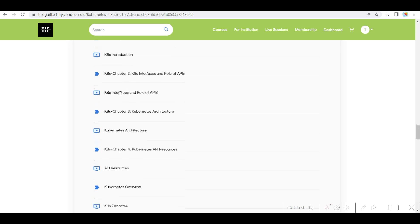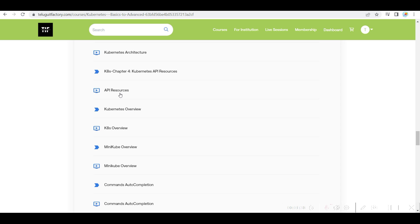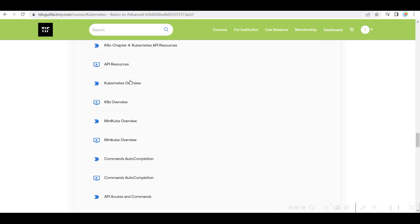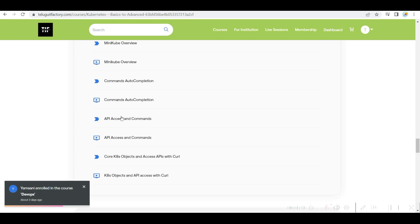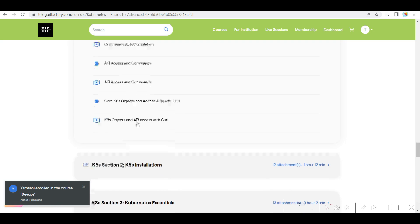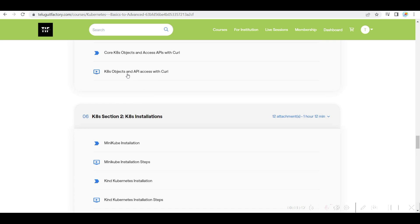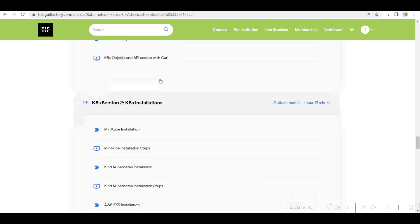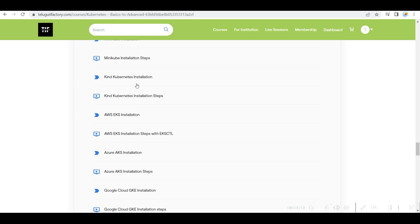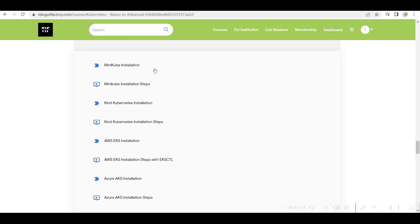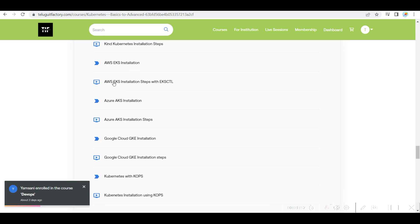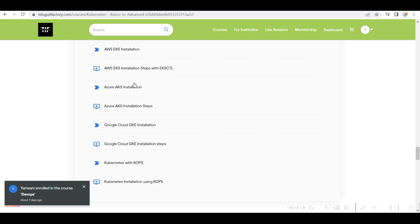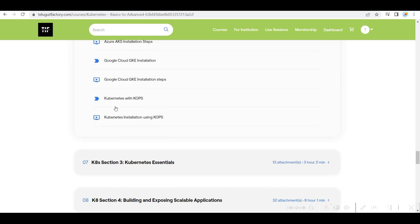We are using Kubernetes introduction, role of APIs, Kubernetes architecture, API resources, Minikube. Then how you can access the Kubernetes objects. API access. Then installation. I have done for Minikube, Kind Kubernetes, EKS, AKS, GKE, and KOPS.